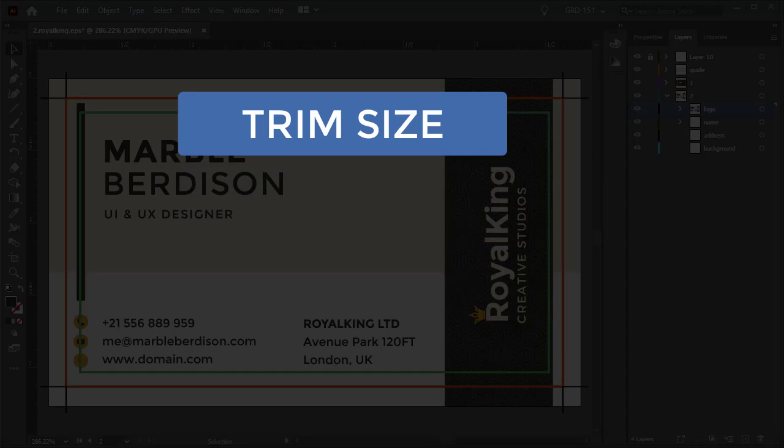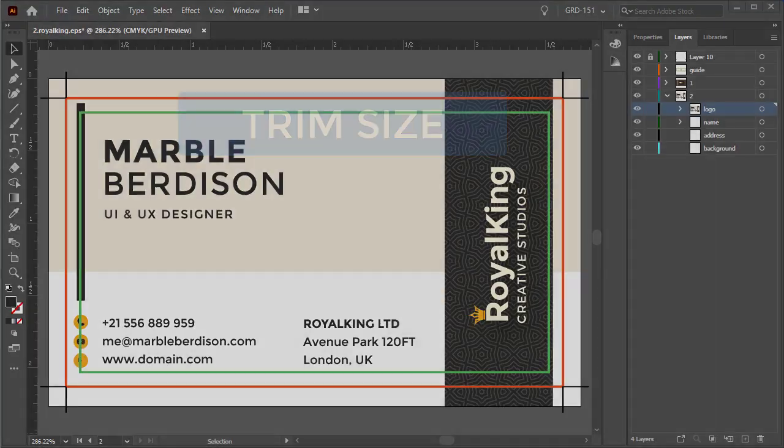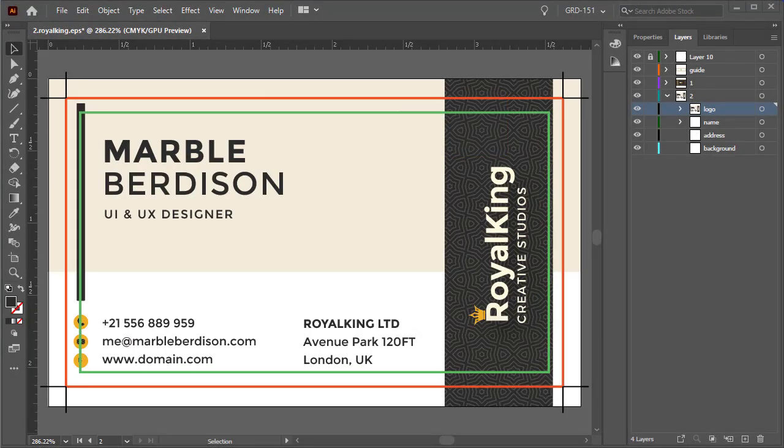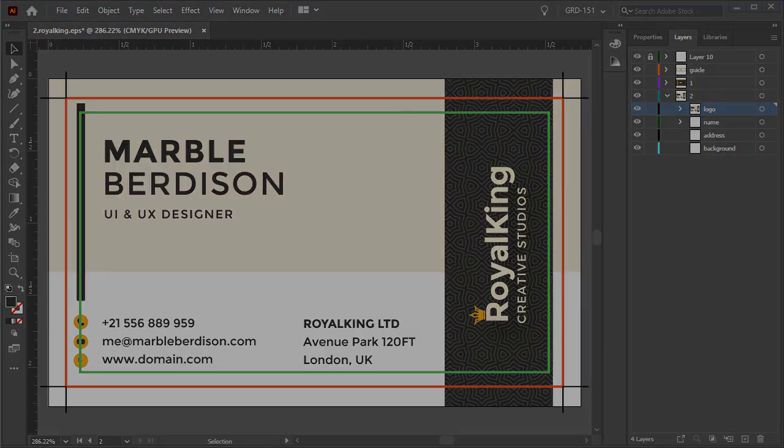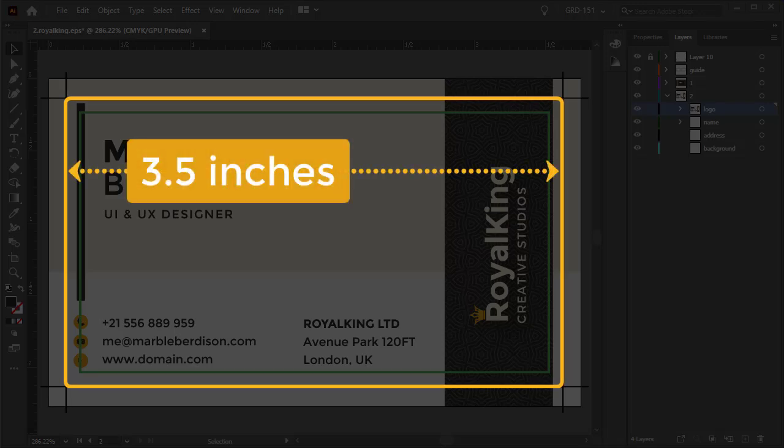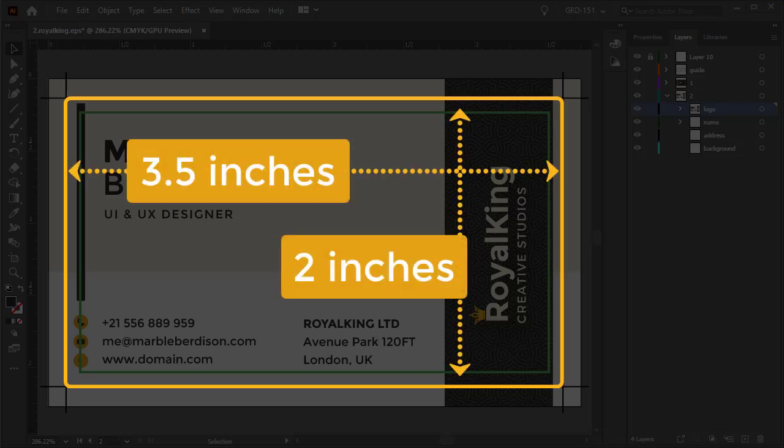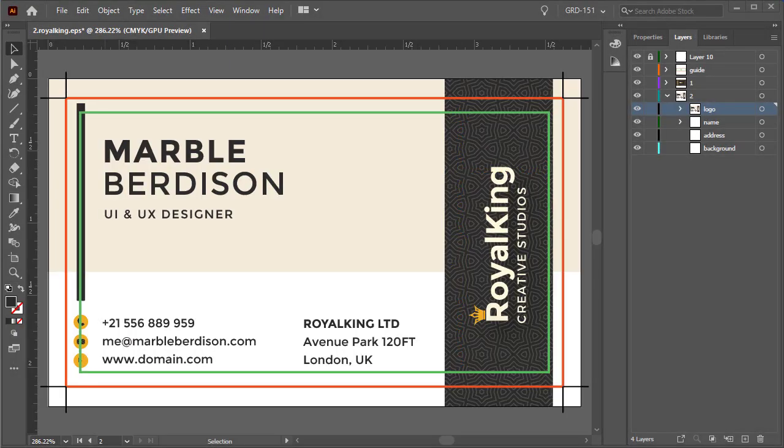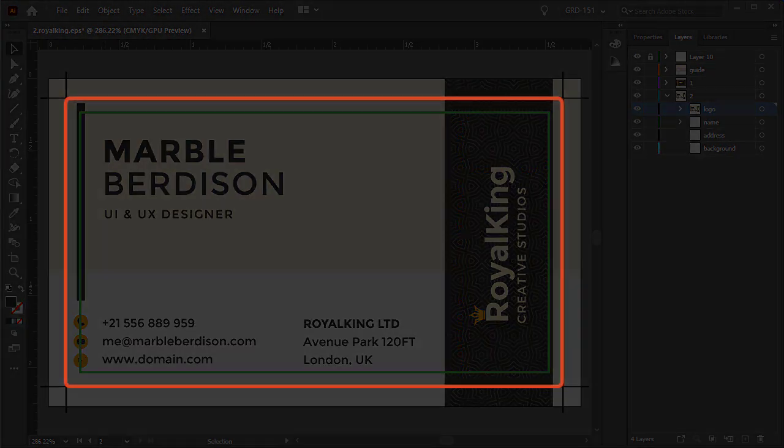Trim size is the actual size of your document. For example, your business card is 3.5 inches by 2 inches. That is the trim size of your card, as indicated by this red line here.